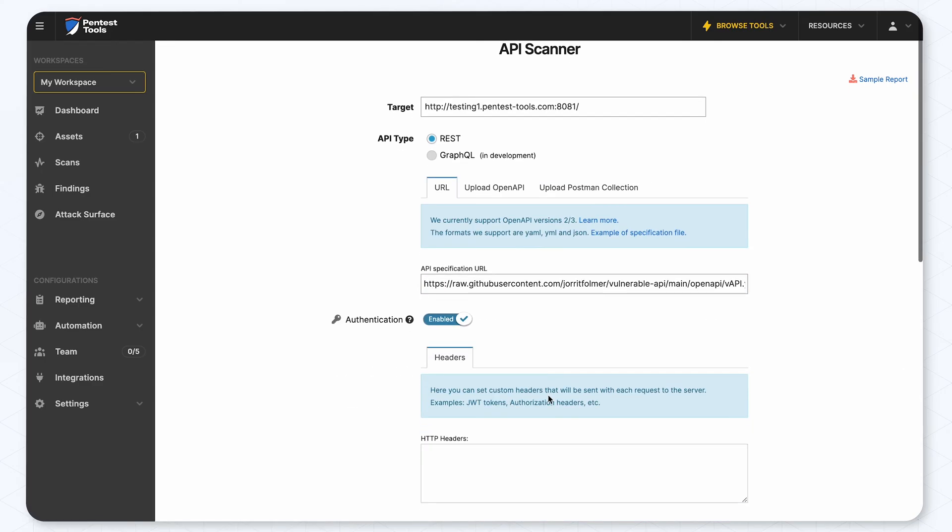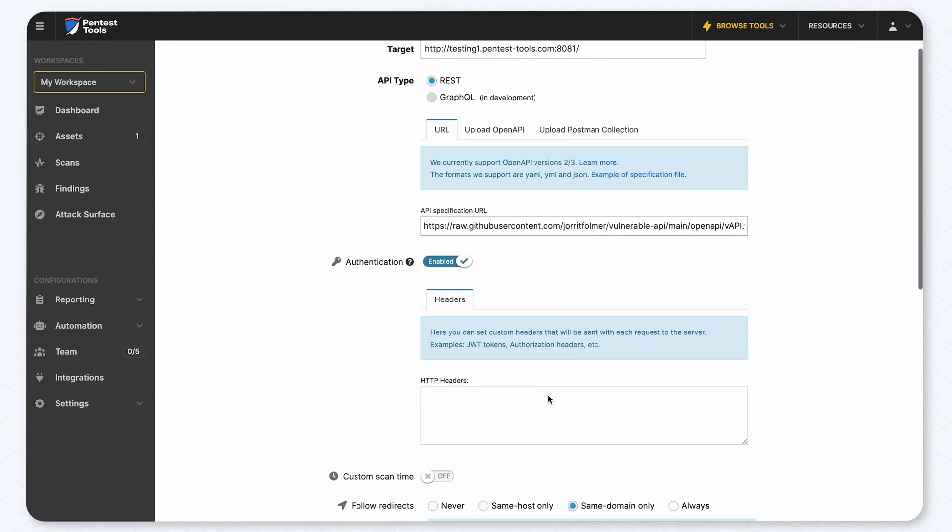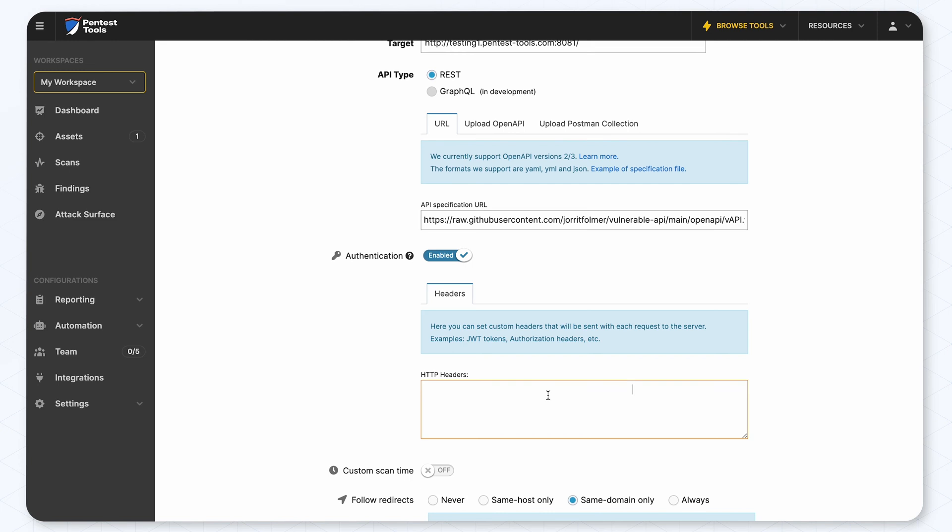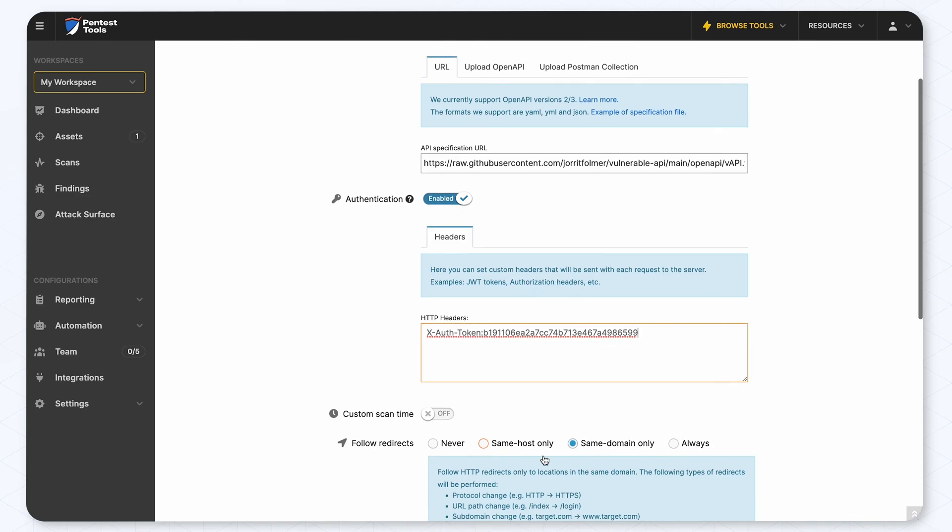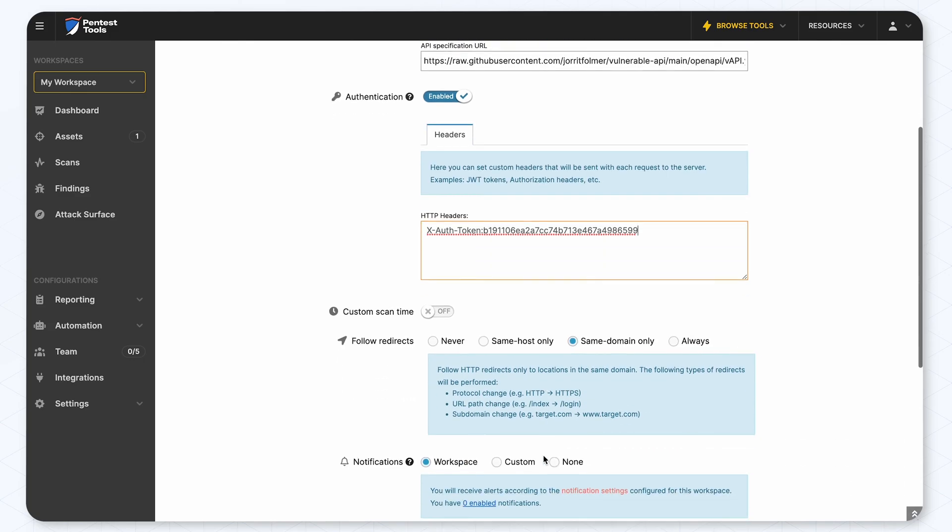The last step is optional and that is to provide an authentication method. We'll use a header for this demo to ensure in-depth detection for authenticated requests.